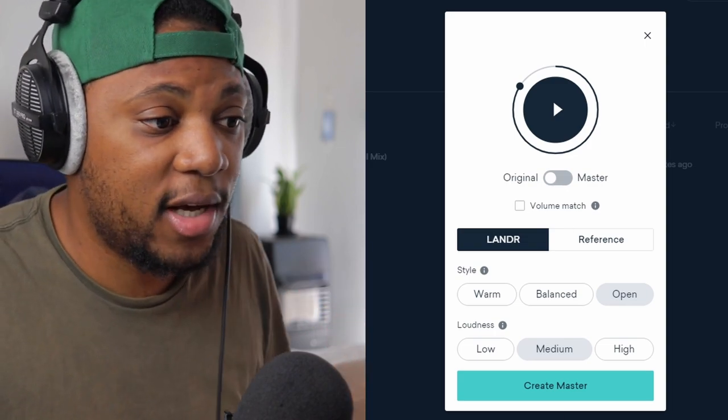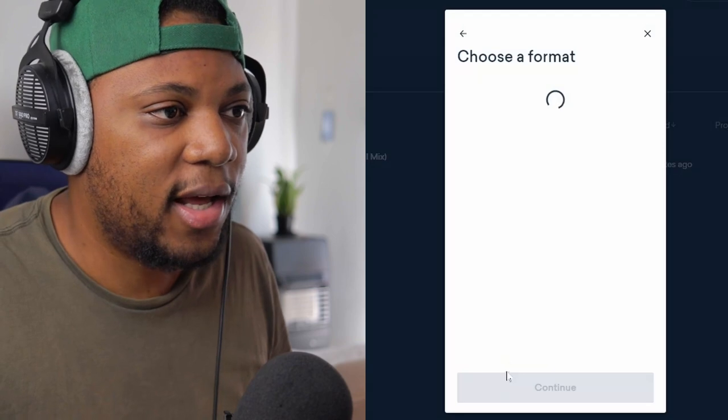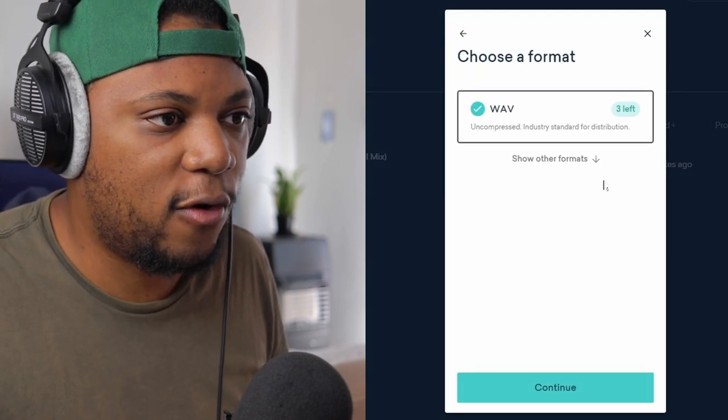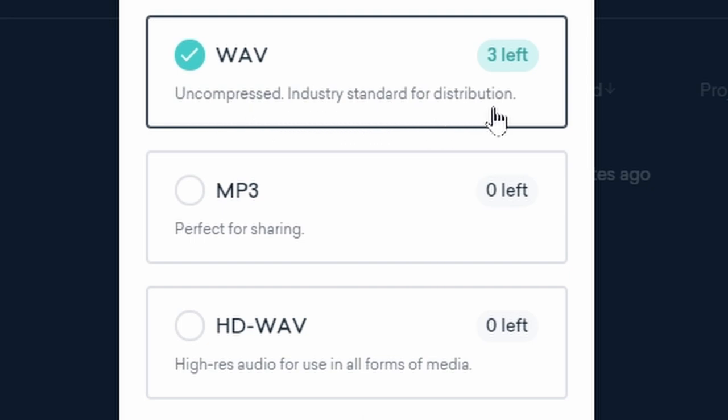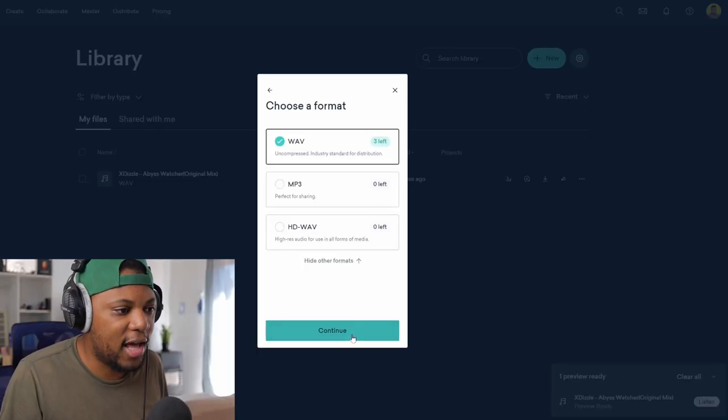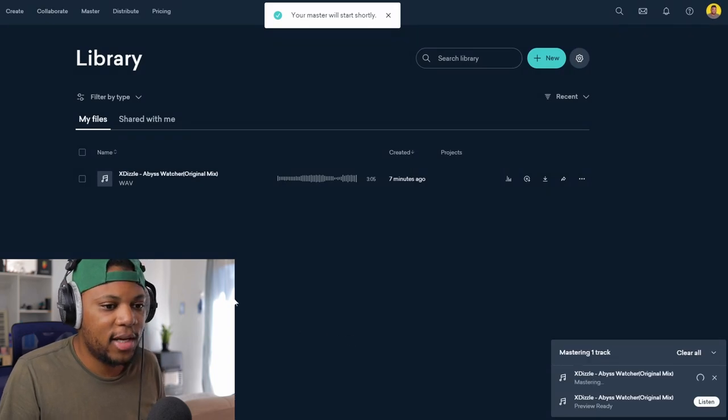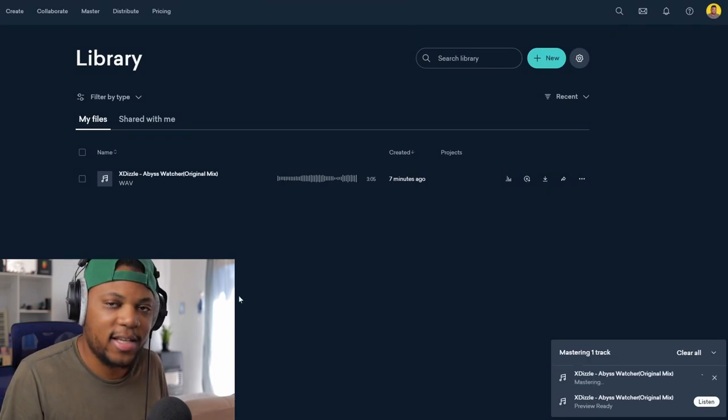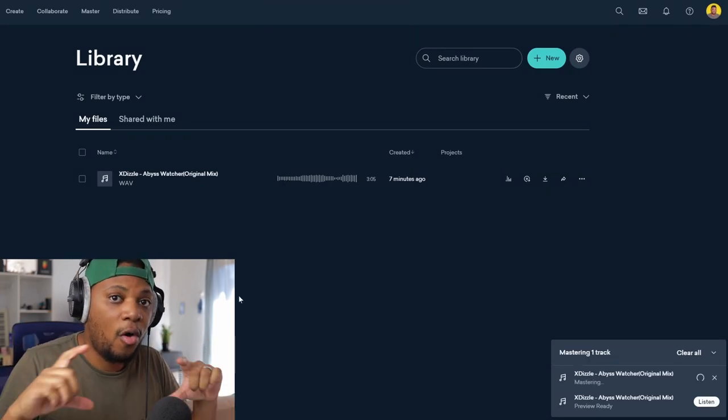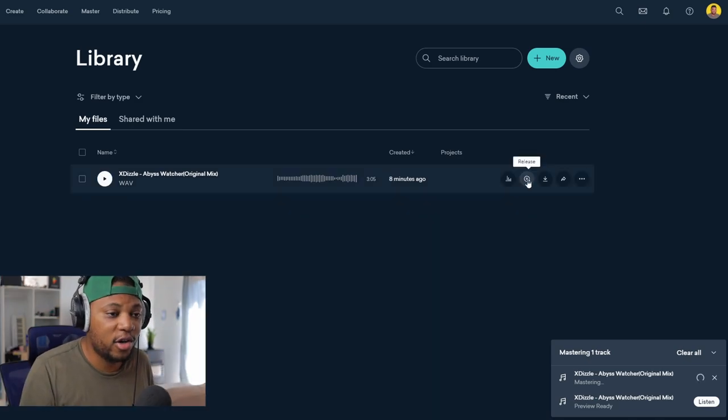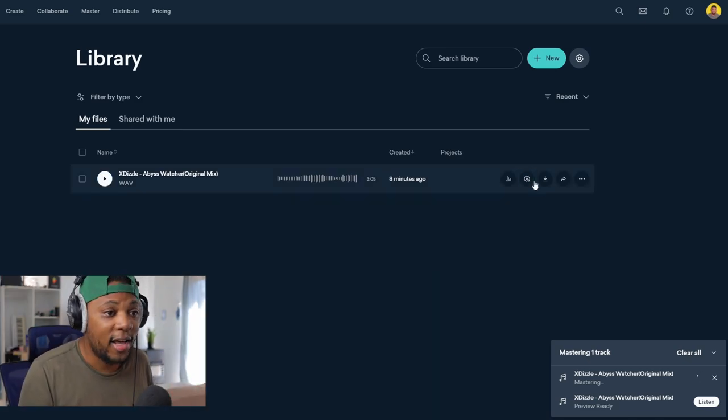So I can say create master and then I can choose the format like a WAV. I think that's totally fine, it's uncompressed industry standard for distribution. I'm gonna choose that and then I can say continue and then it's gonna start processing it and then it's gonna give me the whole WAV out.